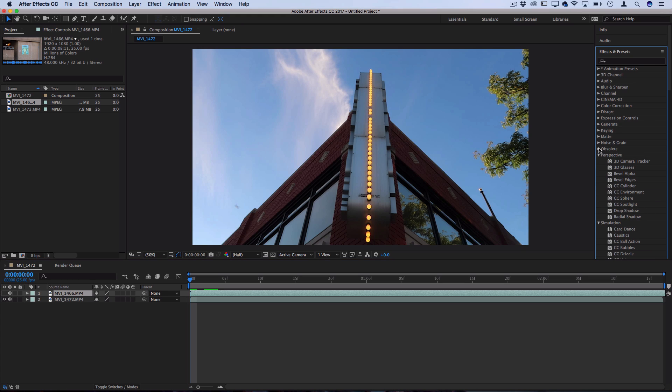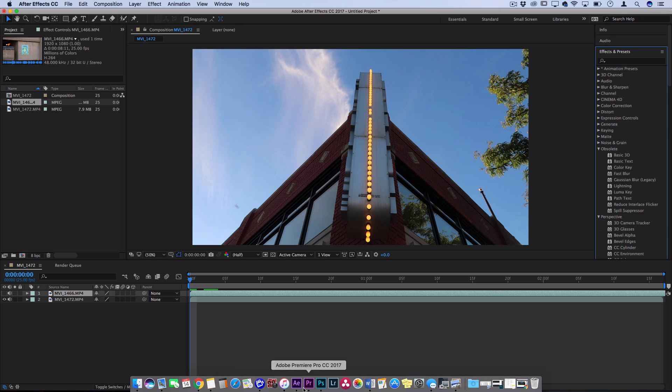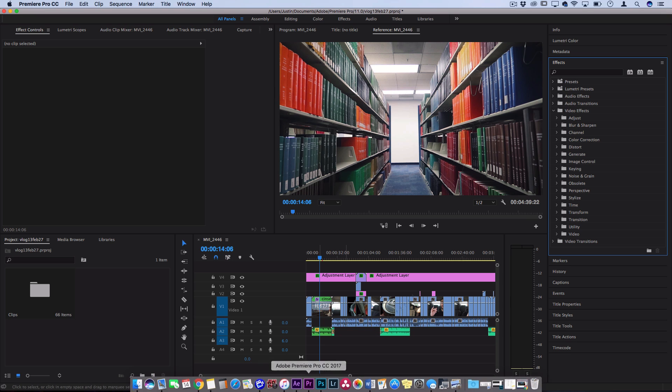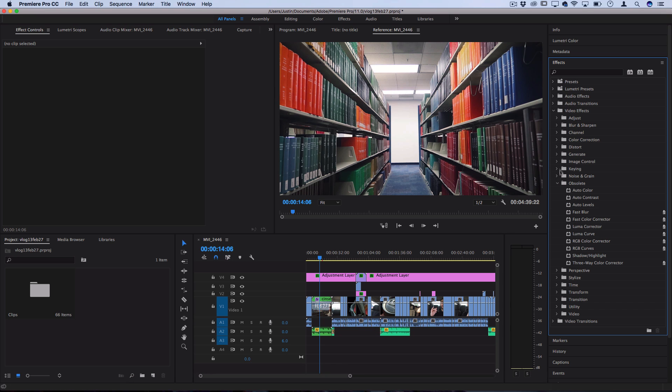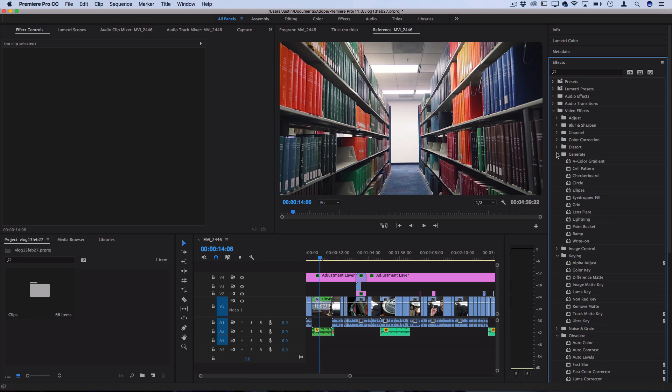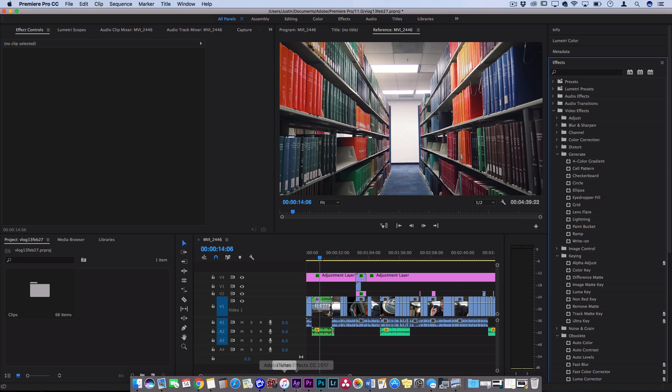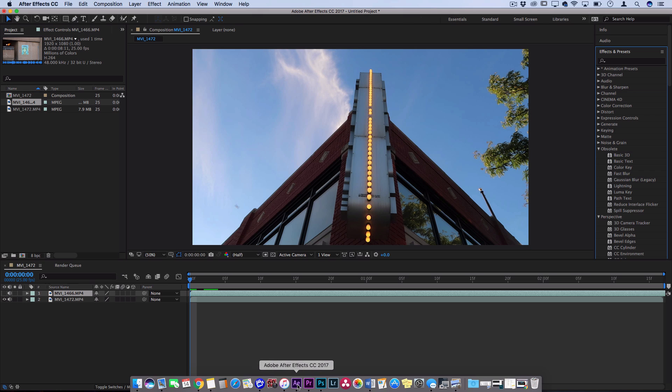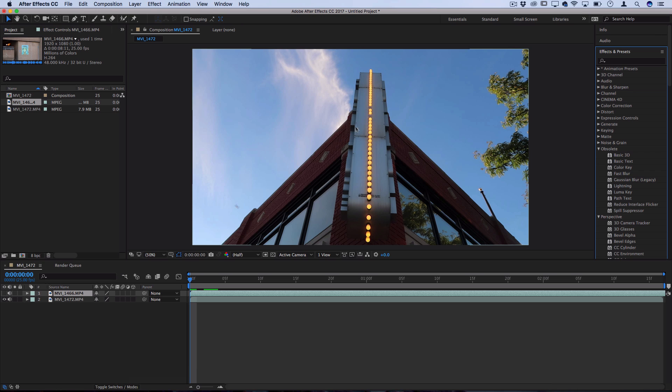Now although Premiere Pro also has its own section for video effects, as you see here, with a whole bunch of different and very capable effects, there's just certain things that the engines in Premiere Pro are not designed or capable to do. And that is when you're talking about special effects. So the name in After Effects suggests what it is, After Effects.